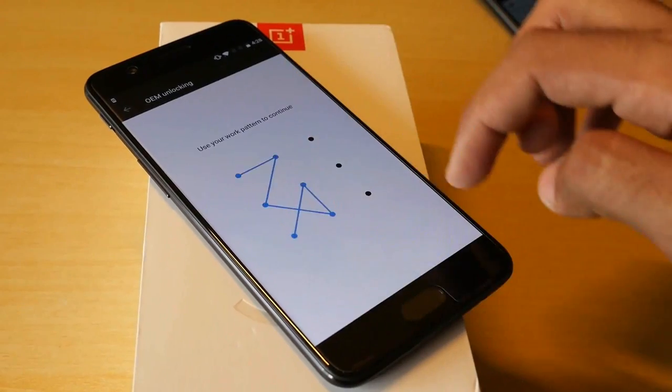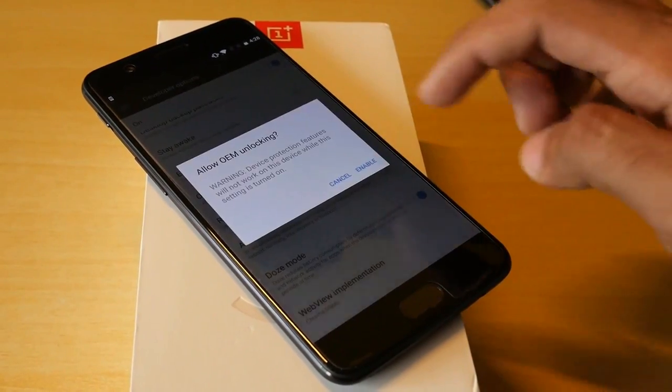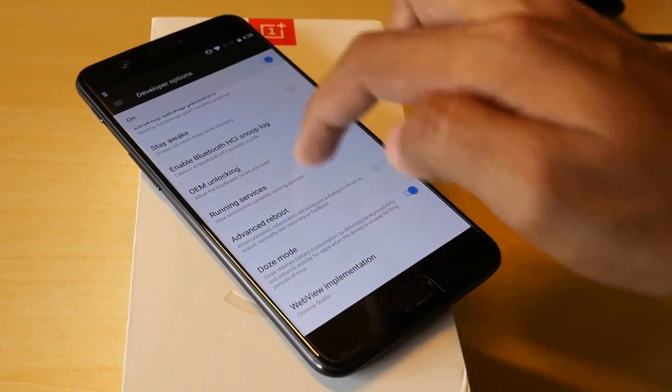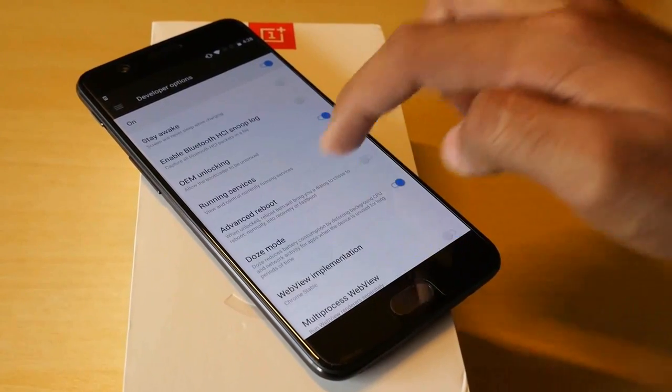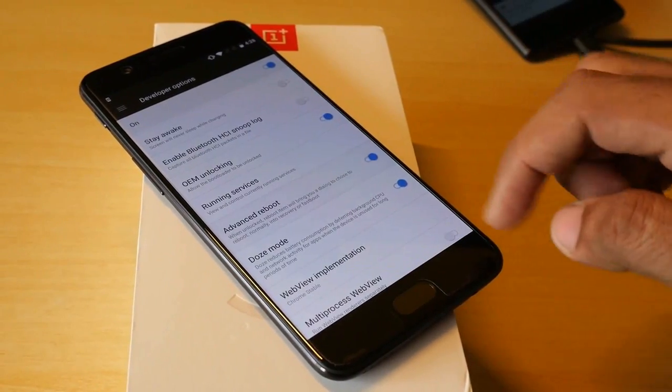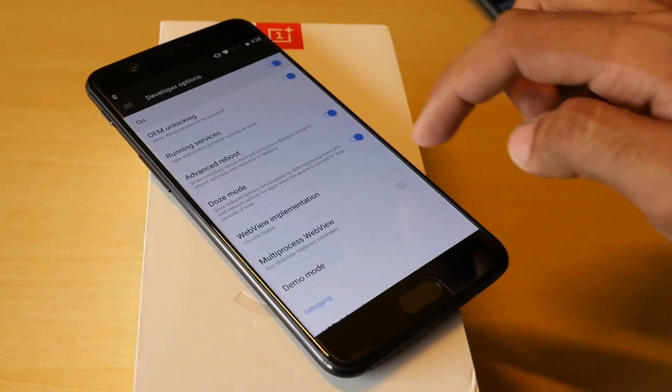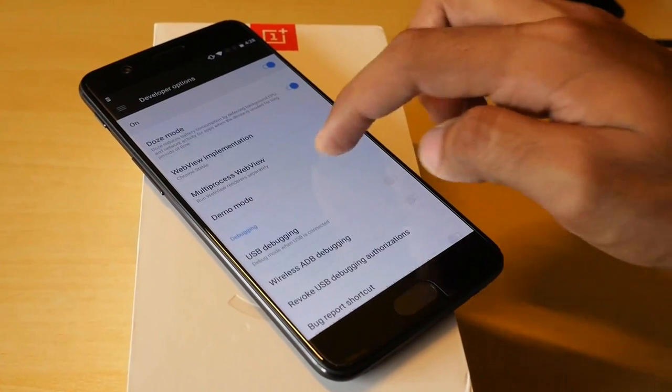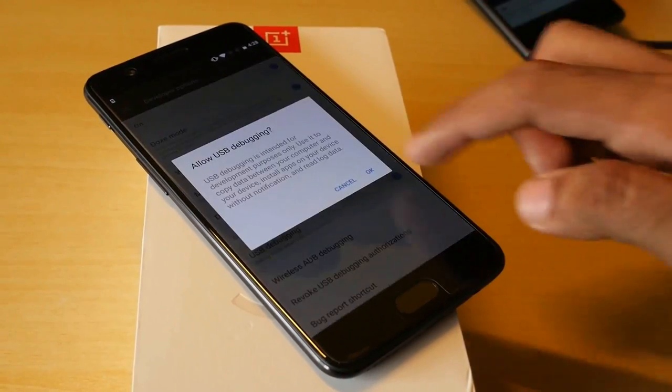Then go back, go into developer options, enable OEM unlocking, enable advanced reboot and enable USB debugging.